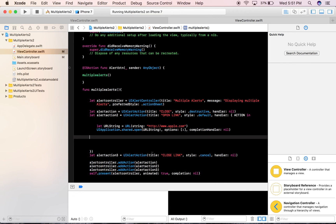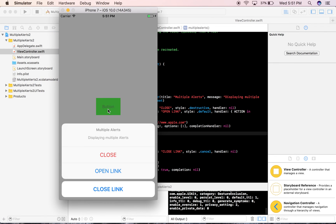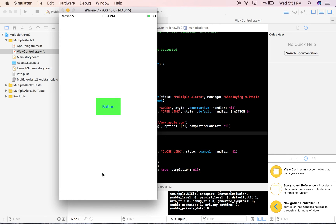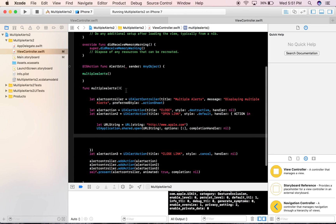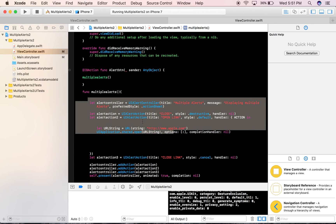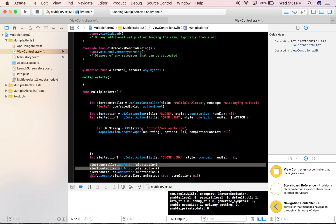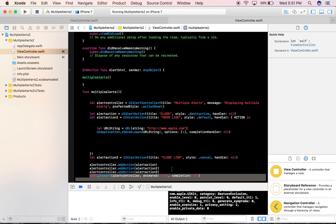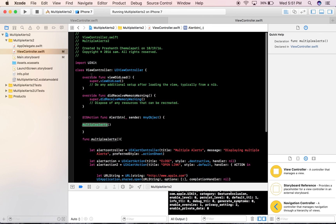The build succeeded. There's the simulator and the button. If you press Open Link it should redirect you to apple.com — and that's it. So to walk you through what we did: we set up the alert controller and multiple alert actions, added them to the alert controller, presented them with presentViewController, called that function in the button action. Thank you for watching.